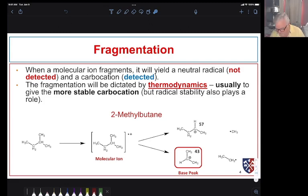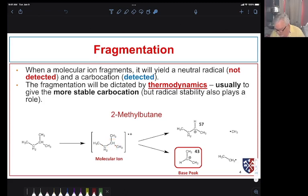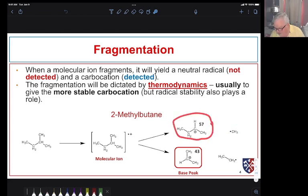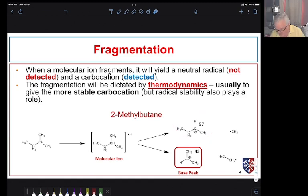We start by looking at what bonds we can break and what the resultant products would be. We could expect to break any one of these carbon–carbon bonds. If we broke this bond — or in fact this bond — we would expect to see a cation with a mass of 57. It could break to give a methyl cation plus a radical, but that's a much higher energy pathway, so most cleavage at those bonds gives the mass-57 cation.